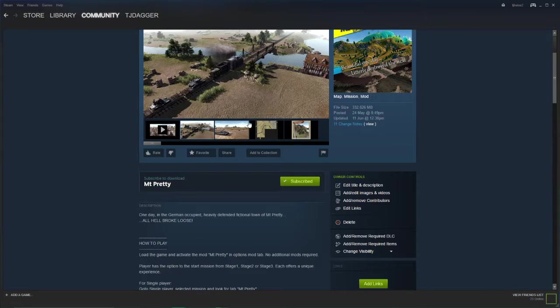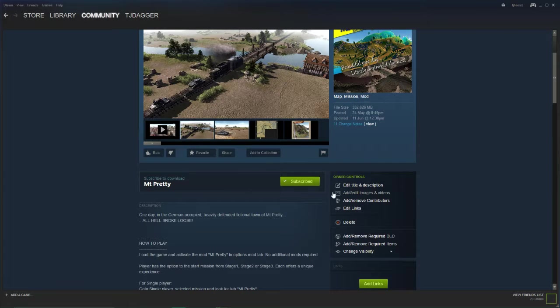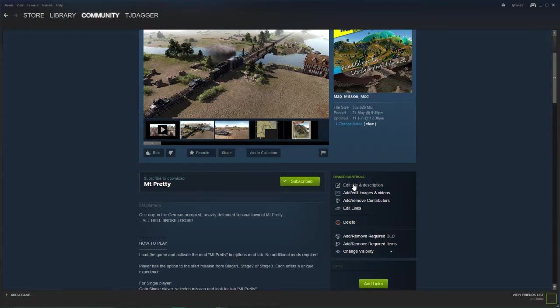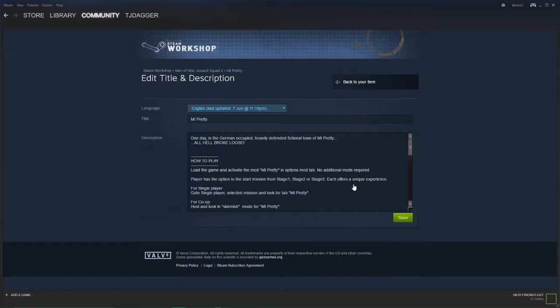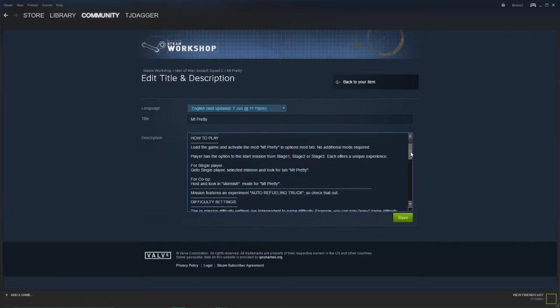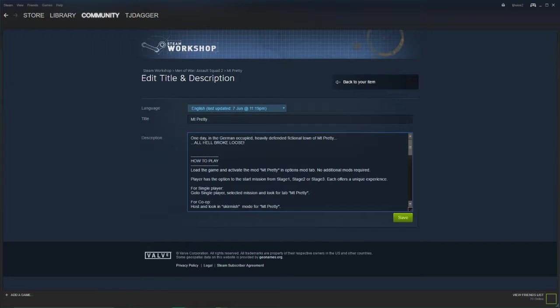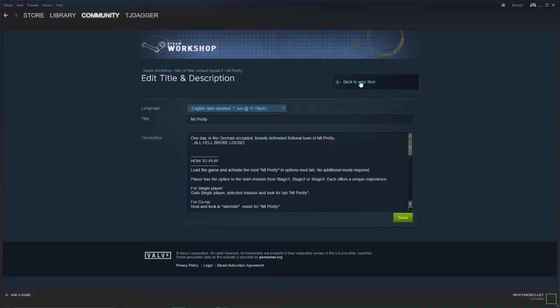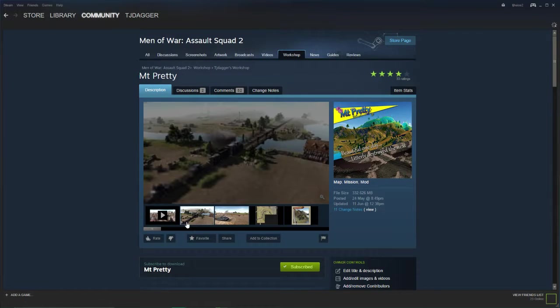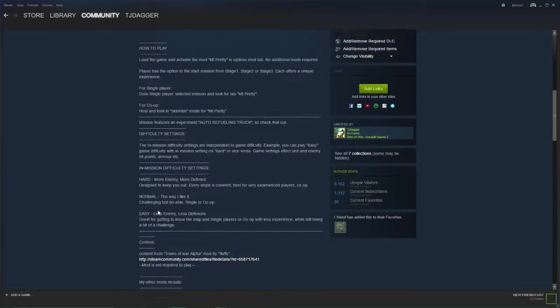So what you can do, you can add videos and stuff, so in here we've got edit title and description. So it doesn't matter what you put at the beginning when you upload it, you can always come back in here and you can edit it all and change it, save your changes and away you go. So that's all this stuff in here.